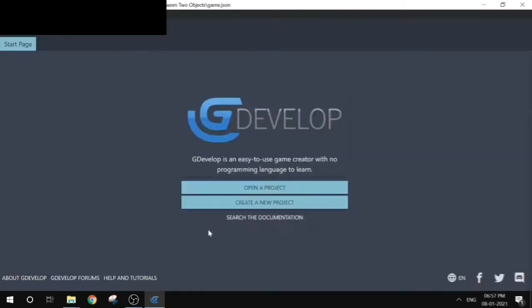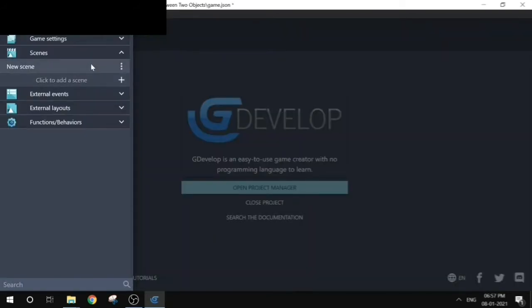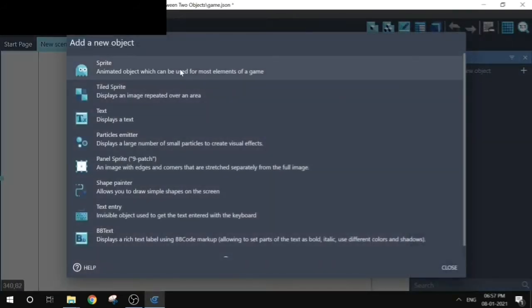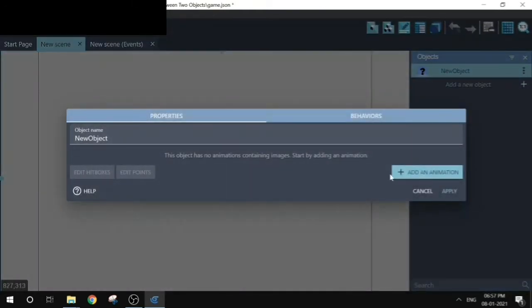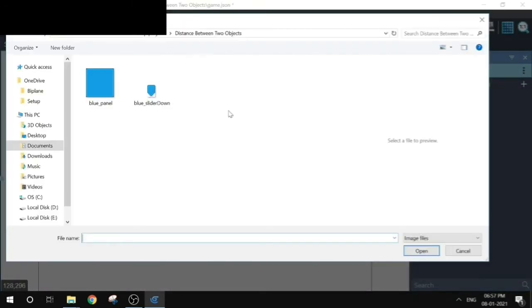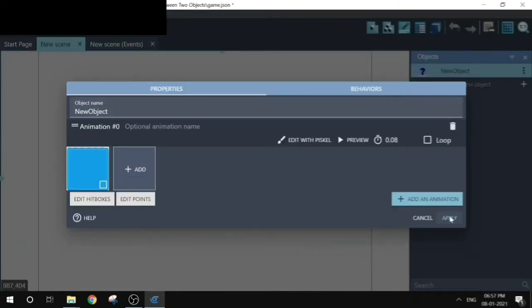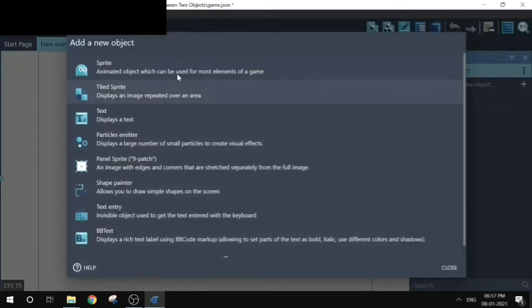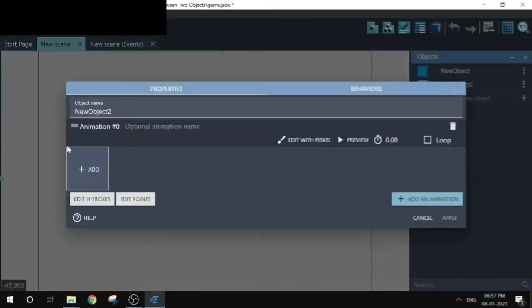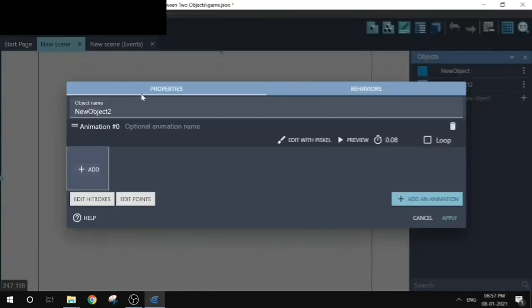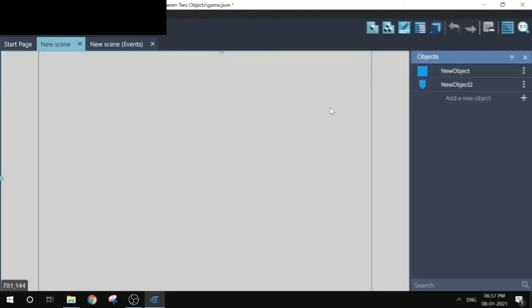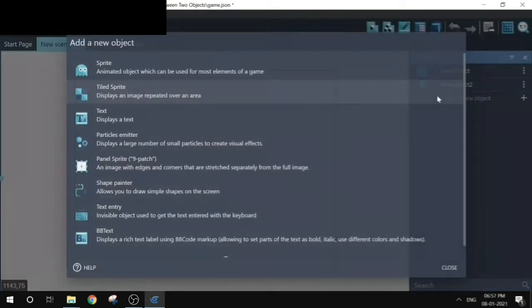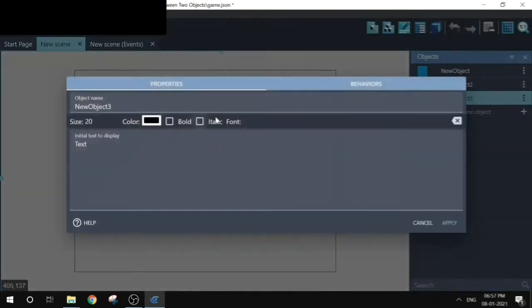Let's quickly add a scene and a sprite. Let's add another sprite. I will also add text to display the distance between these two sprites.